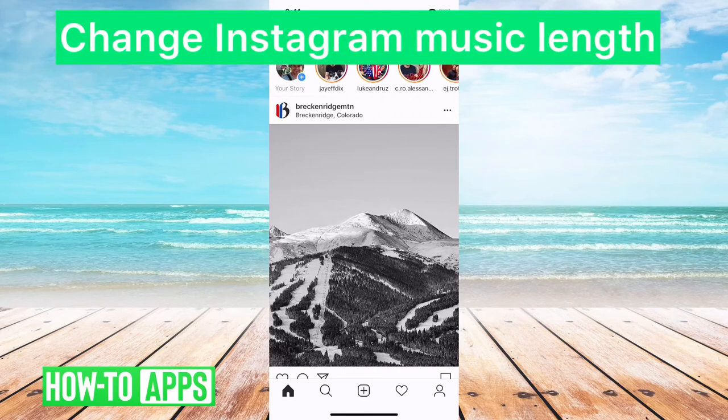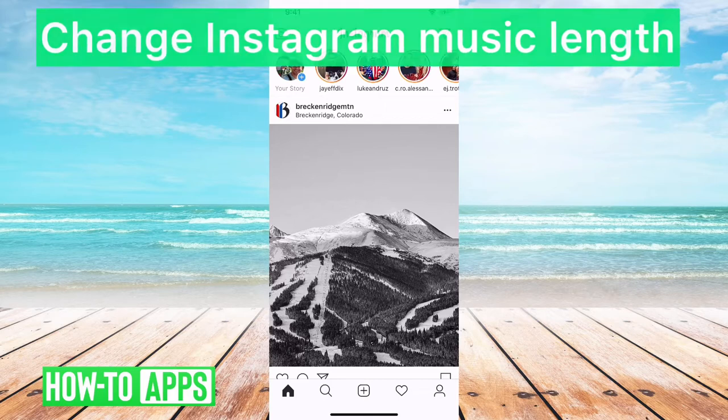Hey guys, in this video I'm going to show you how to change the Instagram music length in your story. So there are a few caveats, let's jump right in.